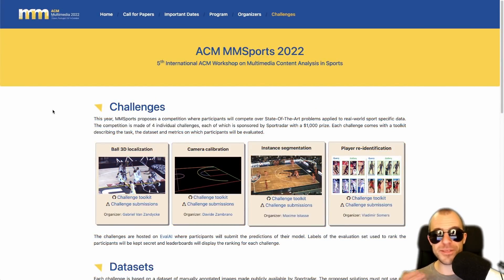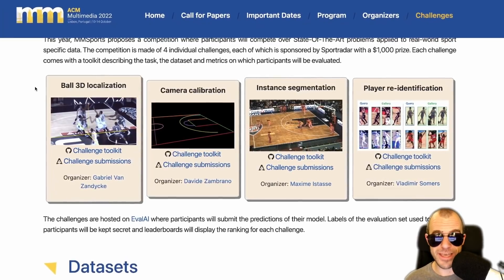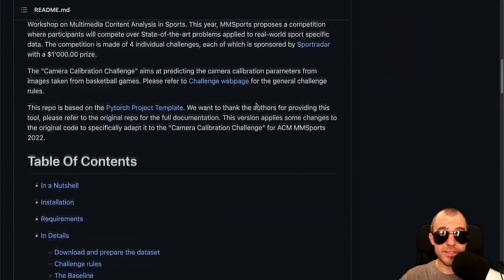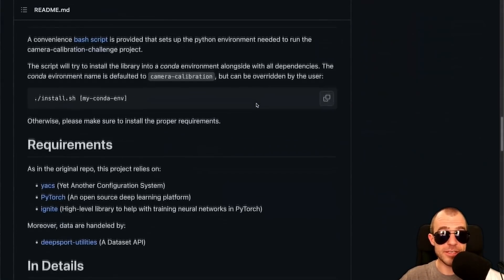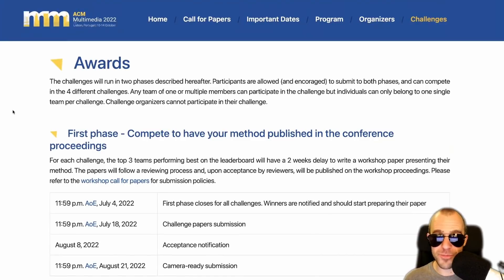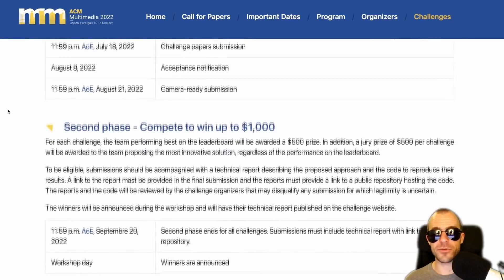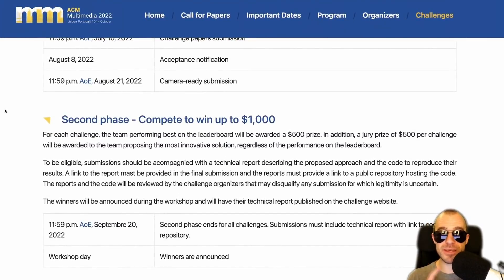Do you like sports? Do you want to make some money and also get to publish a paper at a workshop? The 5th International ACM Workshop on Multimedia Content Analysis in Sports hosts four challenges: ball 3D localization, camera calibration, instance segmentation, and player re-identification. All of them have associated datasets and starter code on GitHub. The challenges are structured in two phases: in the first phase winners get to publish their papers in the workshop, and in the second phase there's actual money involved — the best team wins $500 and the most innovative solution also wins $500.